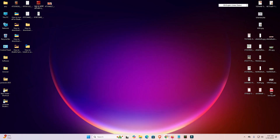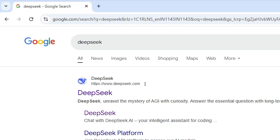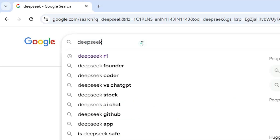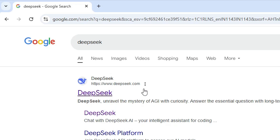First, go to Google Chrome — don't go to any other web browser. In the search bar, type DeepSeek and here we find DeepSeek. The first website is deepseek.com, the official website of DeepSeek AI. Open the first link.